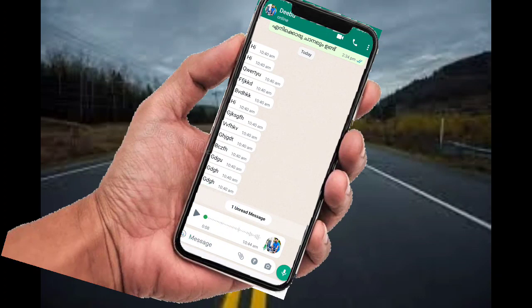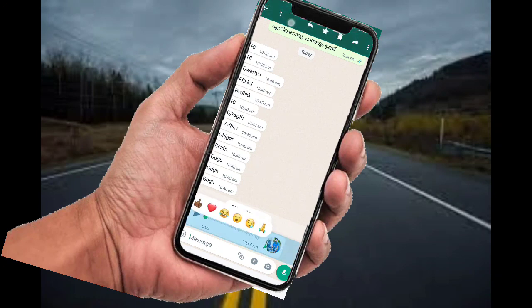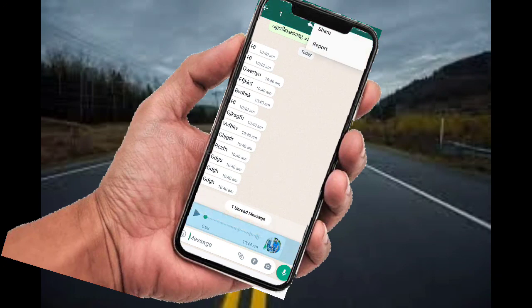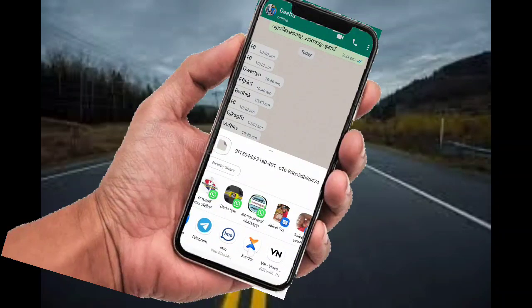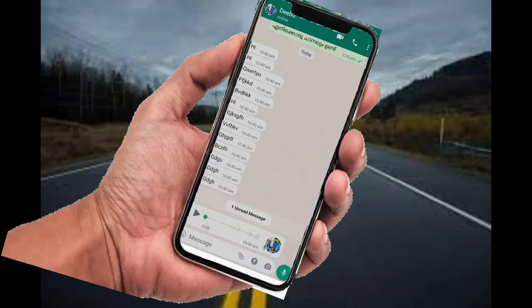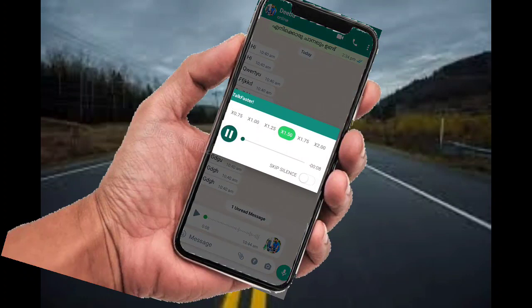If you click on the button, it will be very clear. There is a long question. Click the share button. If you want to install the application, you will show me a gesture. I will show you a voice message in the chat.